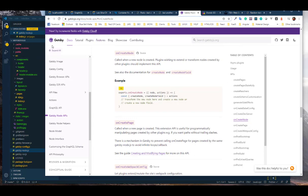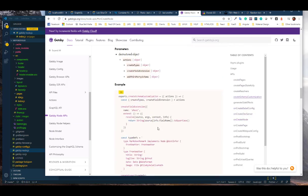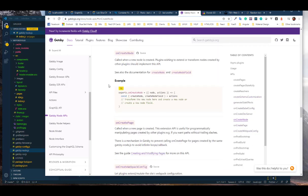If we come here to the Gatsby website and go into Gatsby docs, then Gatsby Node APIs, there's going to be an onCreateNode. This onCreateNode gives you the callback you're going to use in order to start creating access to get the nodes from the API you're going to be connected to.